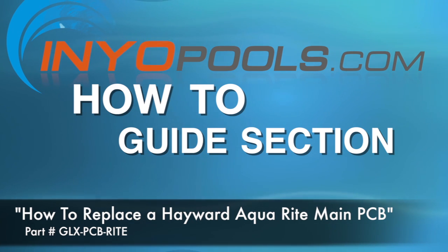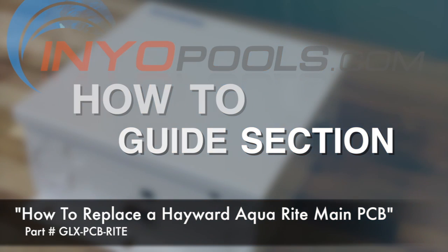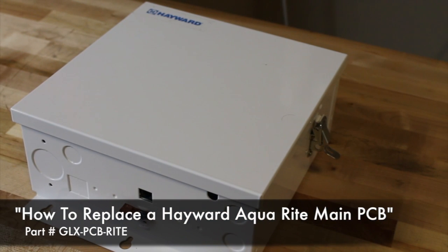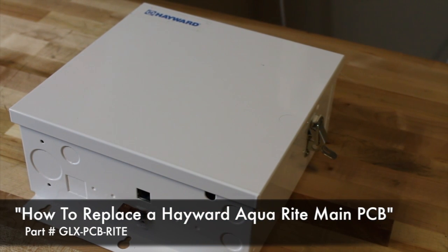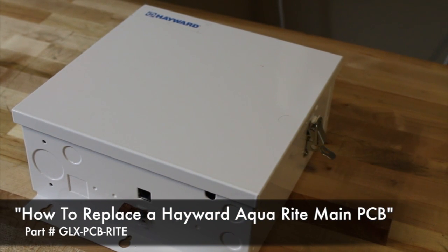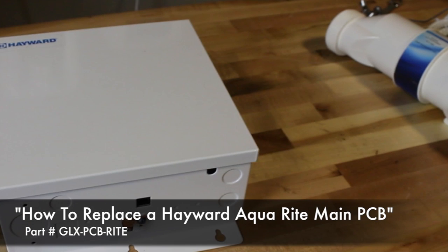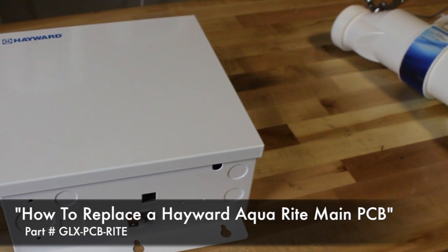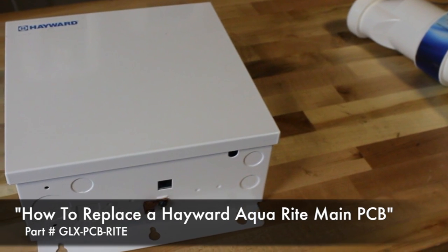The main PCB for the Hayward Aqua Rite will occasionally fail. Most of the time this is due to an electrical surge. The following steps will provide a guide on how to replace the GLX-PCB-RITE.